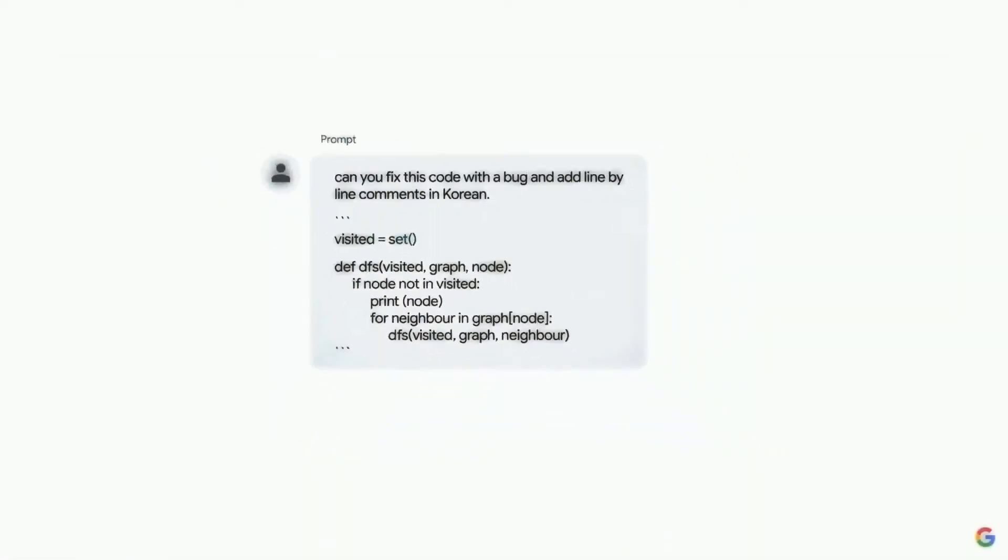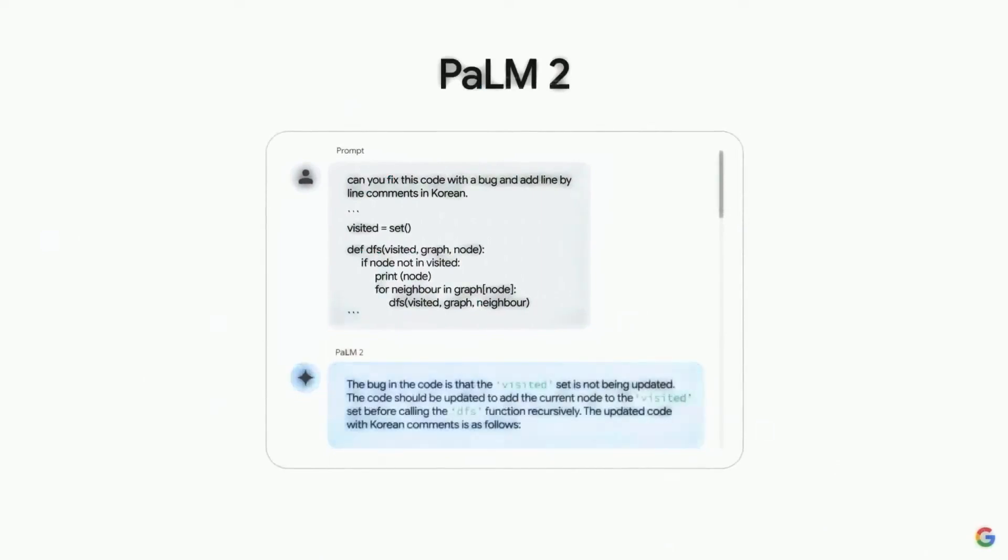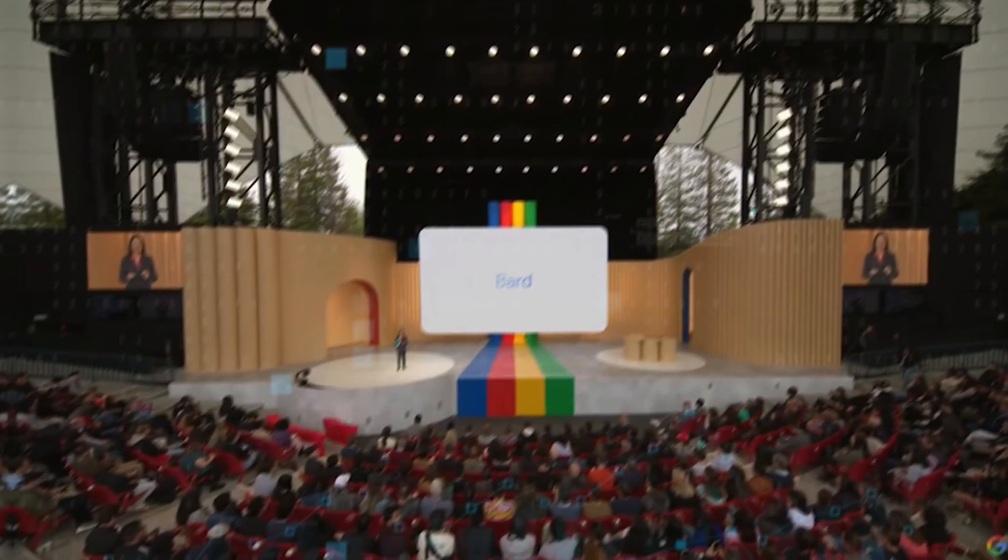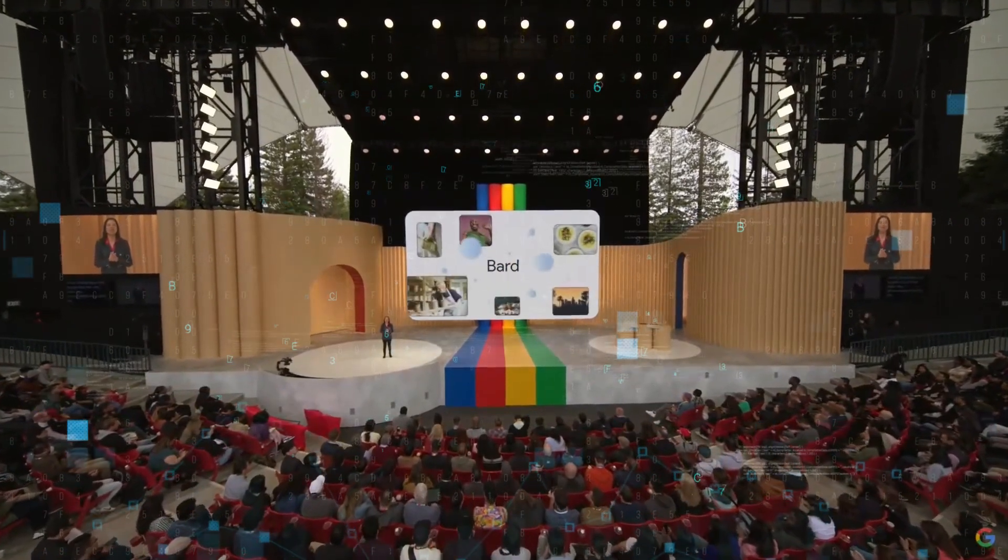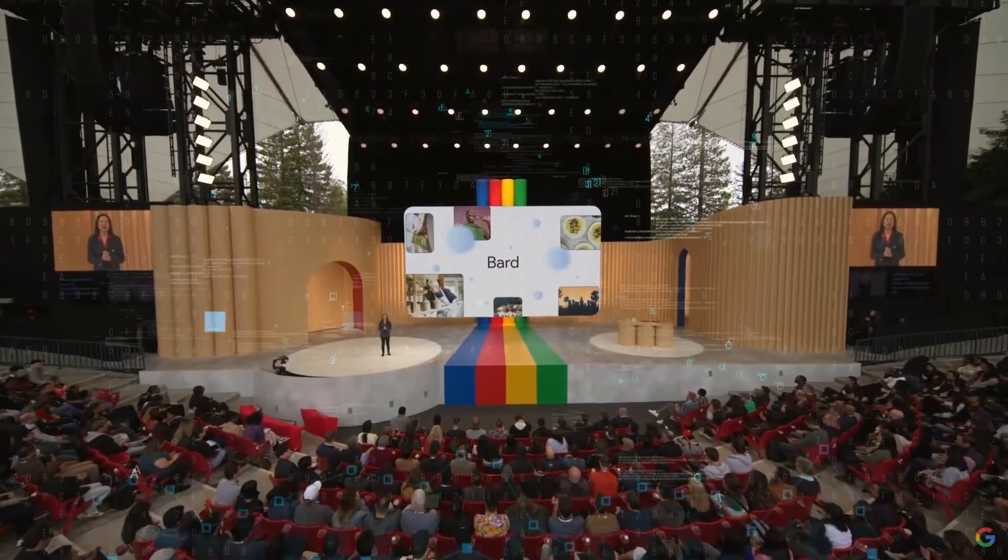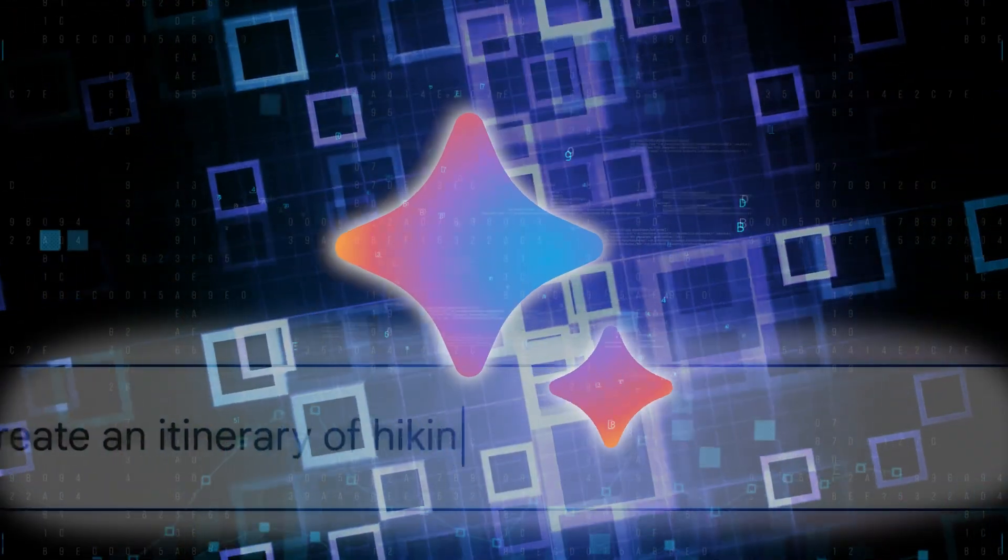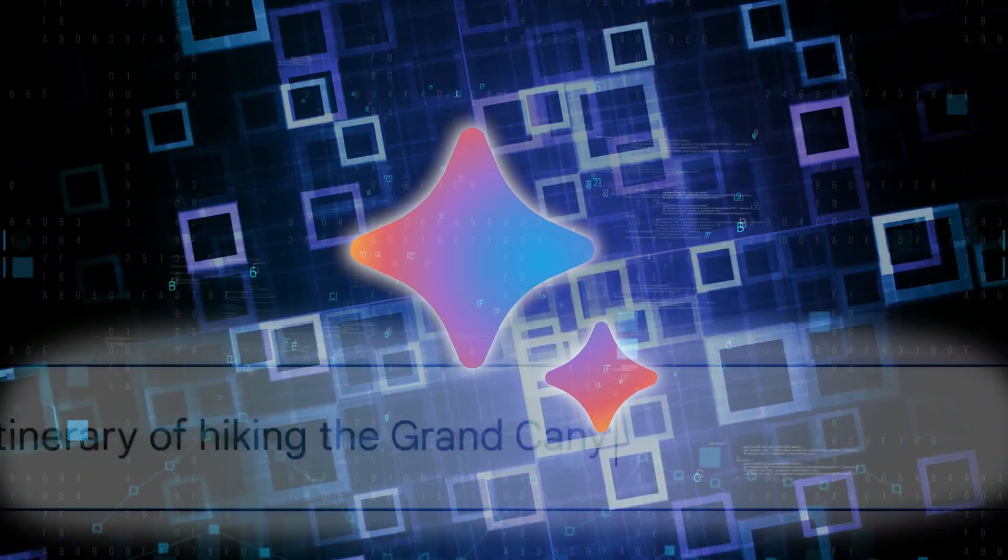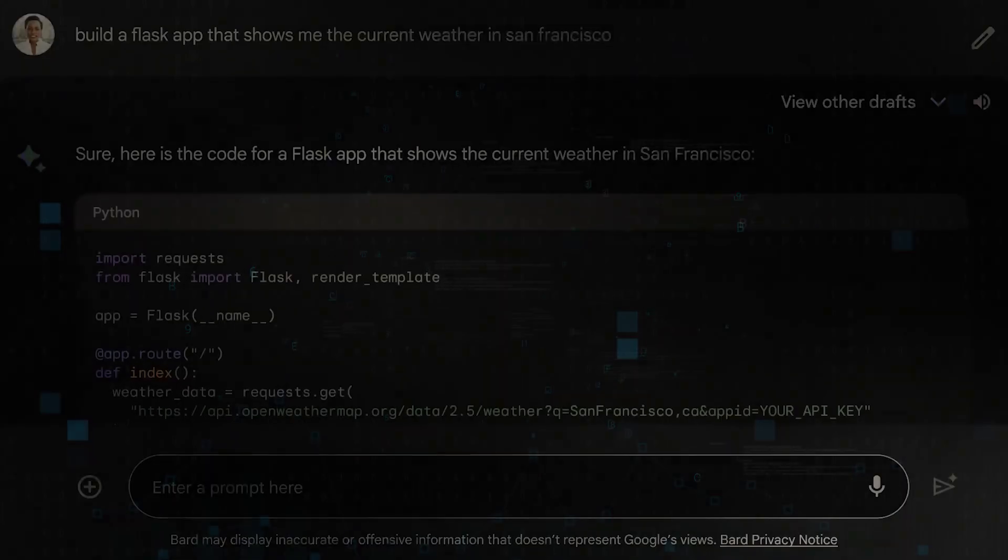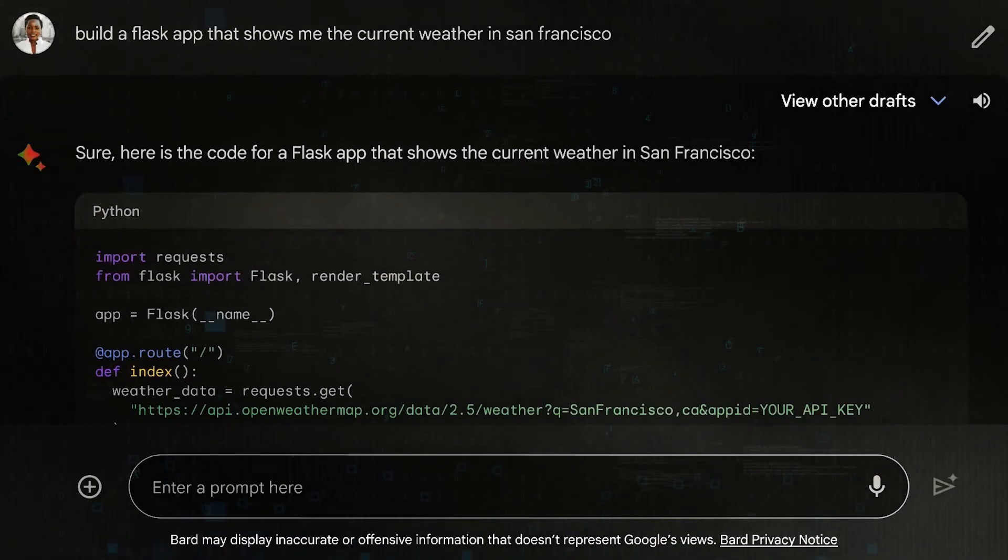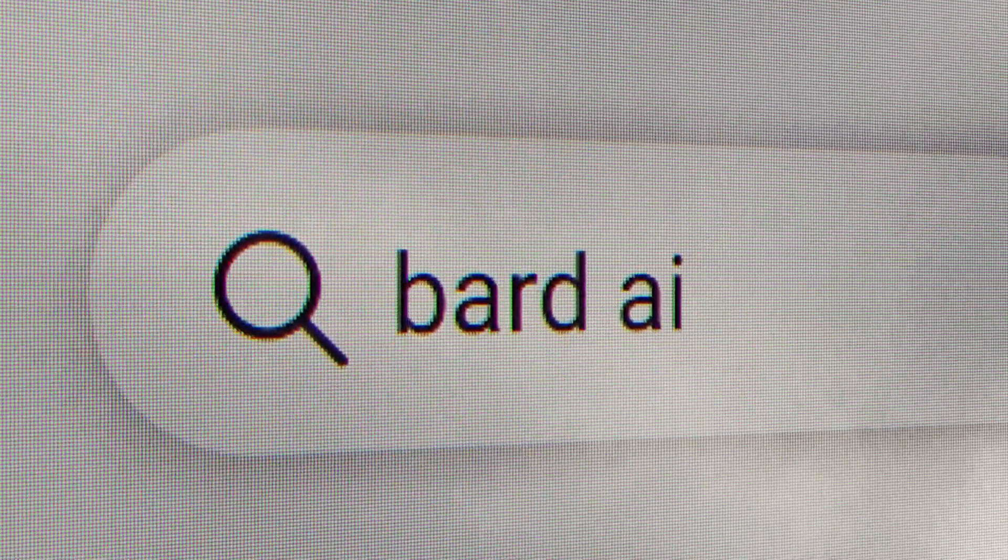The secret behind Bard's exceptional abilities lies in the PaLM 2 model, Google's pinnacle offering in AI. What does this mean for the layman? Bard isn't just about having a chat—it's about leveraging an AI tool capable of providing a more interactive and fluid communication experience than has been possible until now.